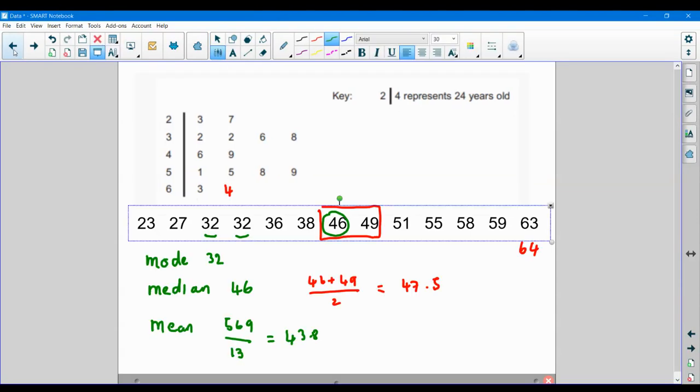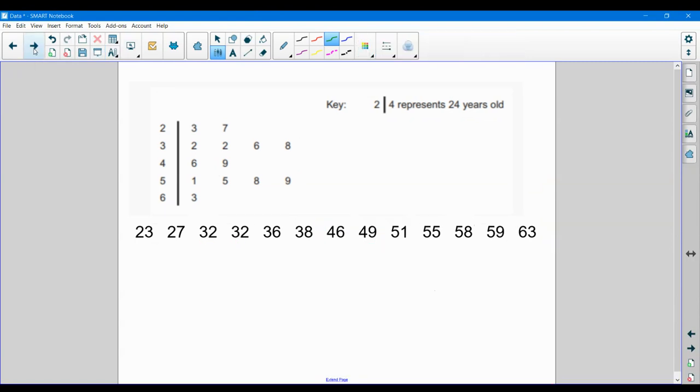On a previous video, we looked at central tendency, the mean, the mode and the median. Now we're going to look at the spread and how we measure the spread of data.